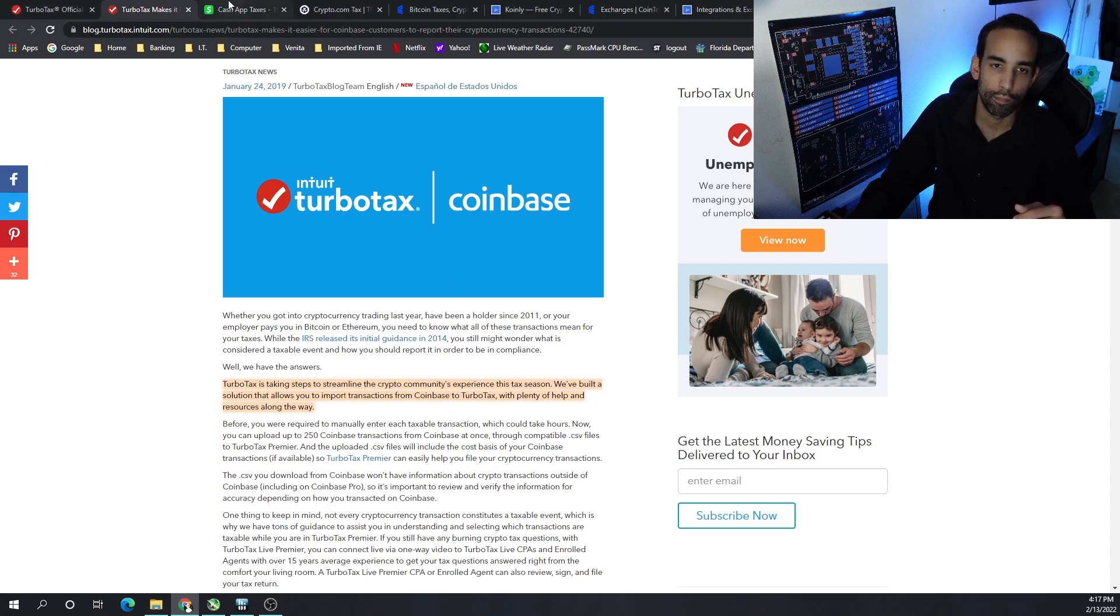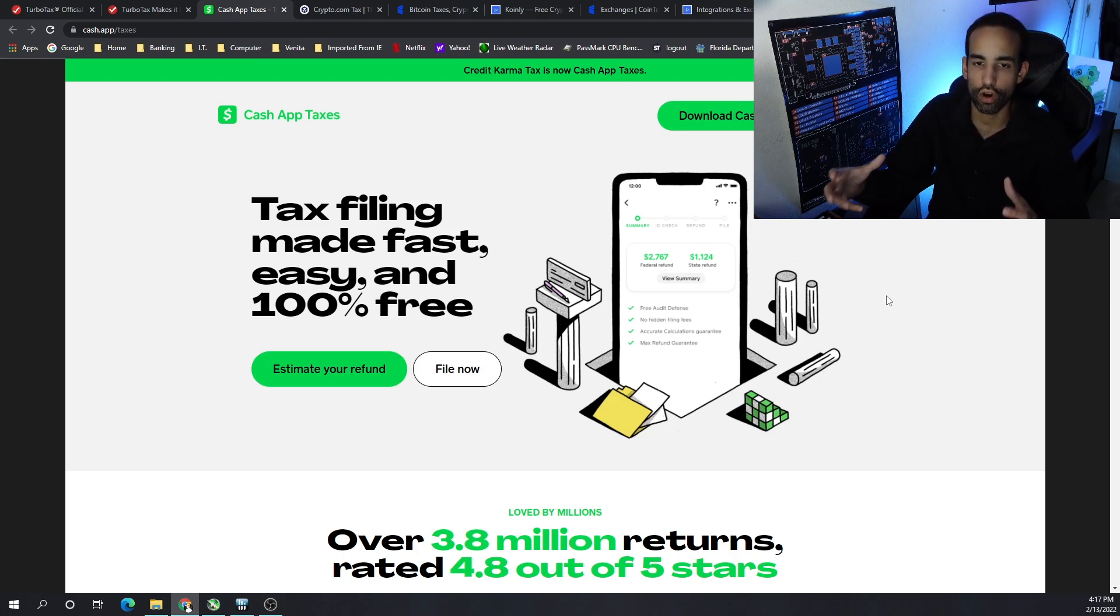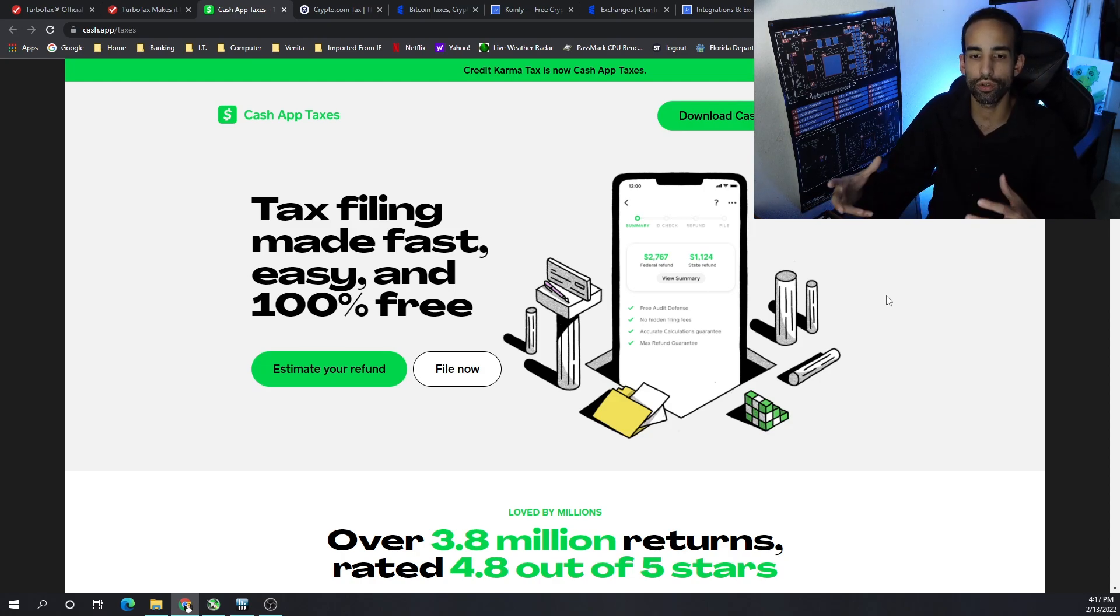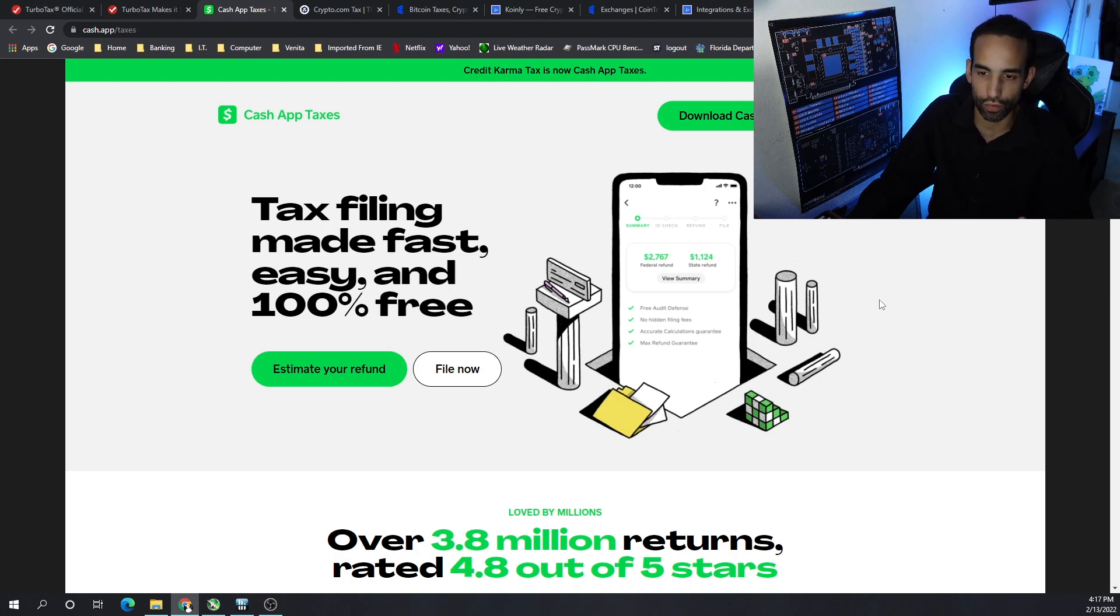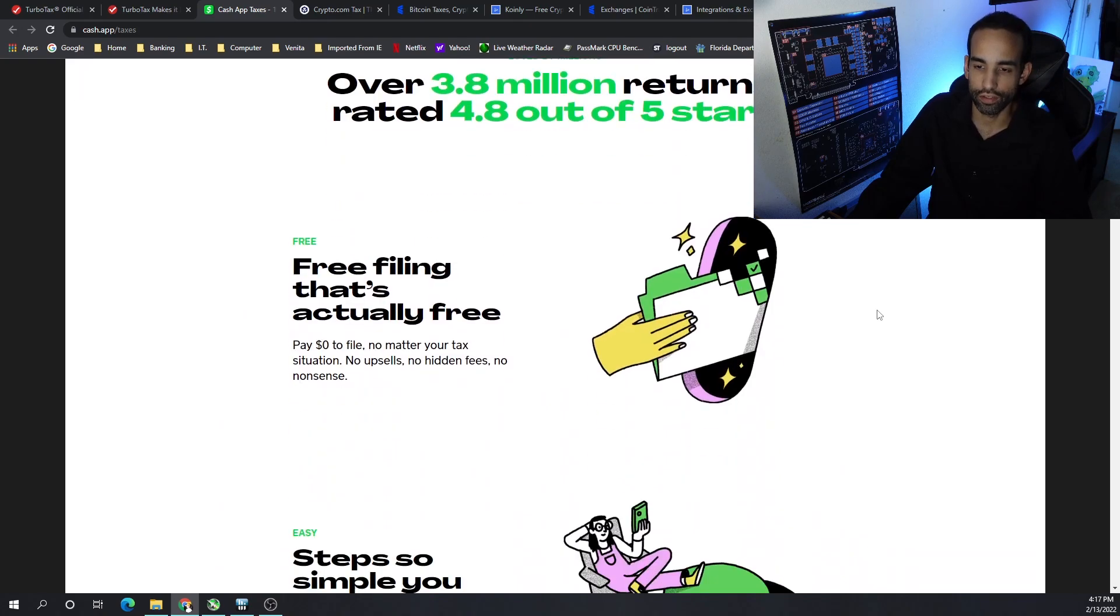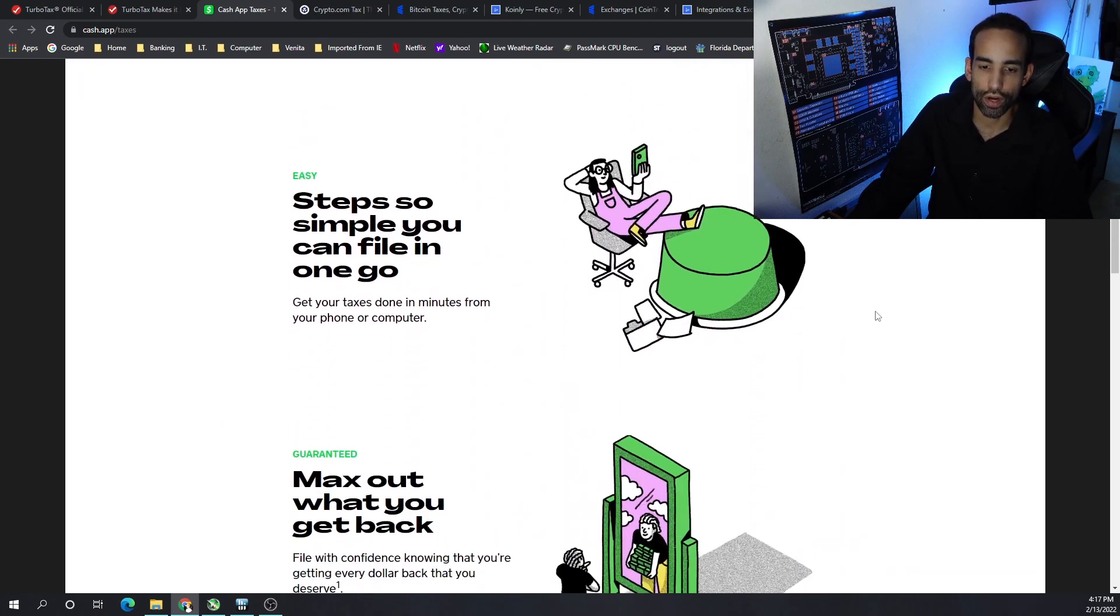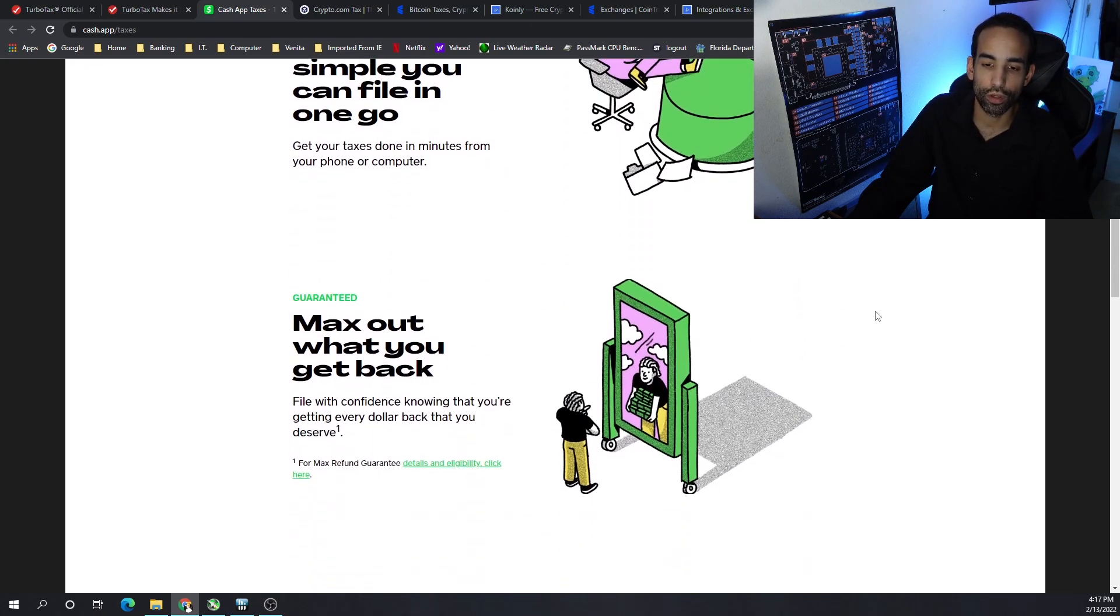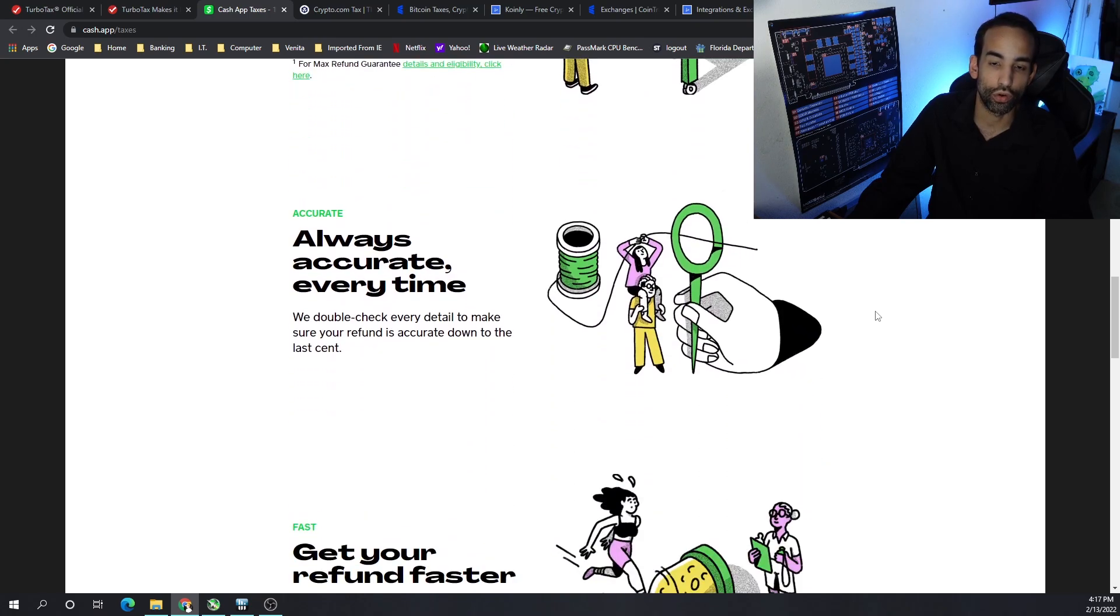They're not the only ones because we also see that Cash App has partnered with Credit Karma Tax to allow you to easily file your taxes 100% free. Well, they say 100% free, I can't speak to that, but they got some good marketing.